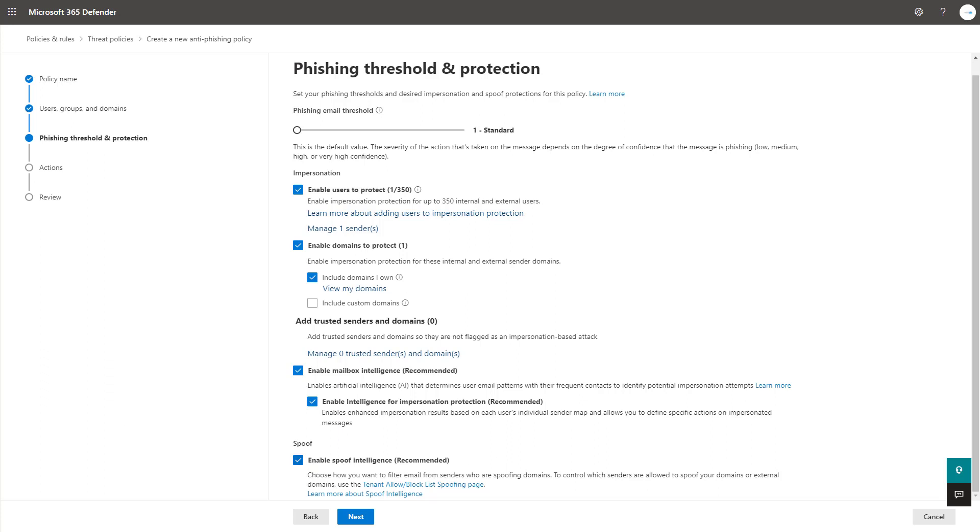Enable spoof intelligence is also recommended as well. Spoofing is when the from address in an email doesn't match the domain of the email source. When a sender spoofs an email address, they appear to be a user within your organization's domains or user within an external domain that sends email to your organization.